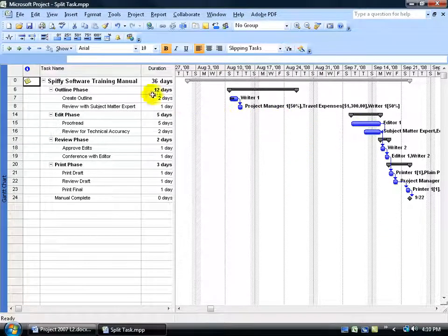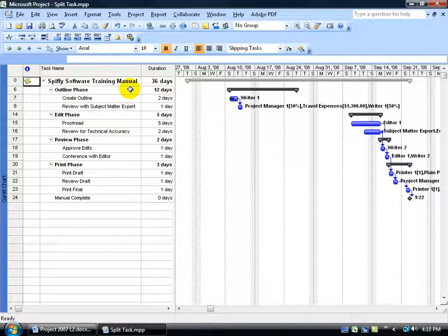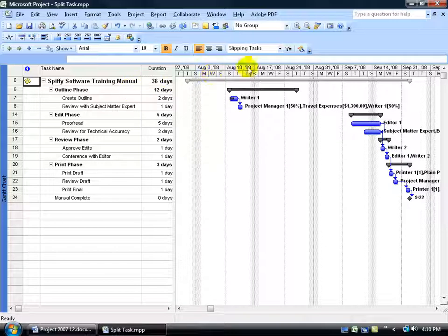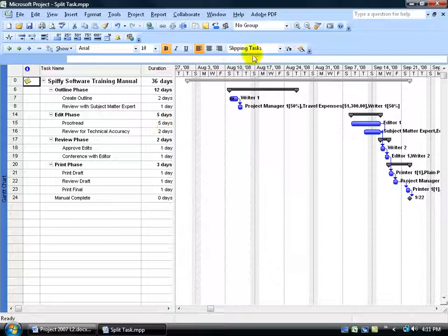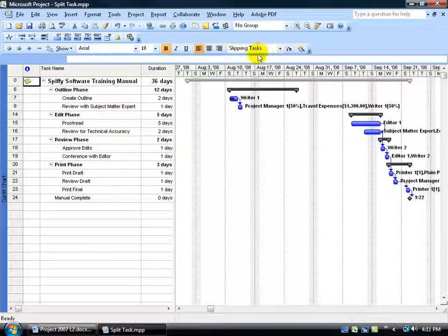And it only displays, temporarily, because I can change this back to All Tasks, all those tasks that are based upon the criteria slipping tasks. So these are all the tasks that have slipped.